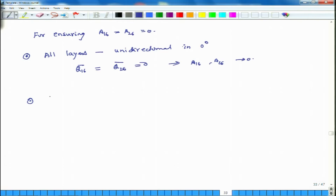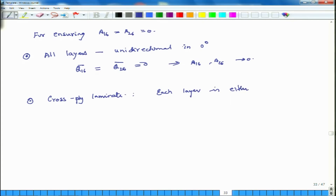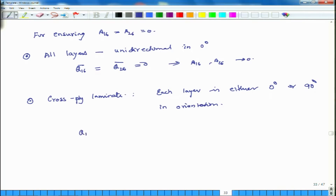The second option is a cross-ply laminate, where each layer is oriented at either 0 degrees or 90 degrees. In that case, once again for each layer Q16-bar = Q26-bar = 0, and as a consequence A16 = A26 = 0.